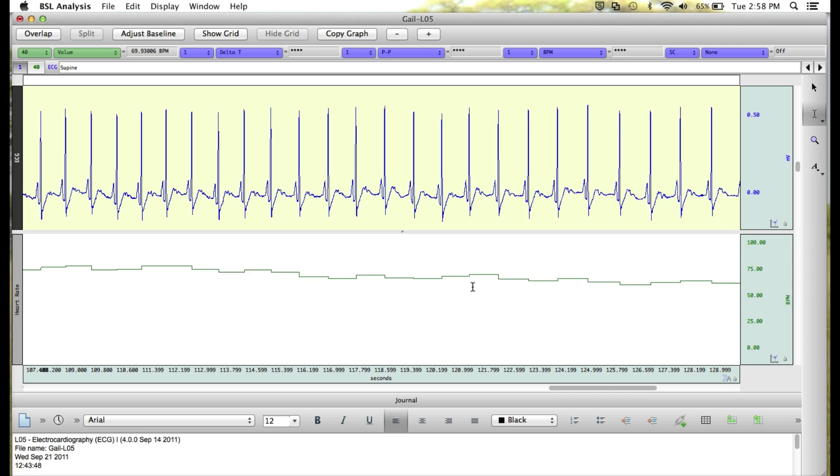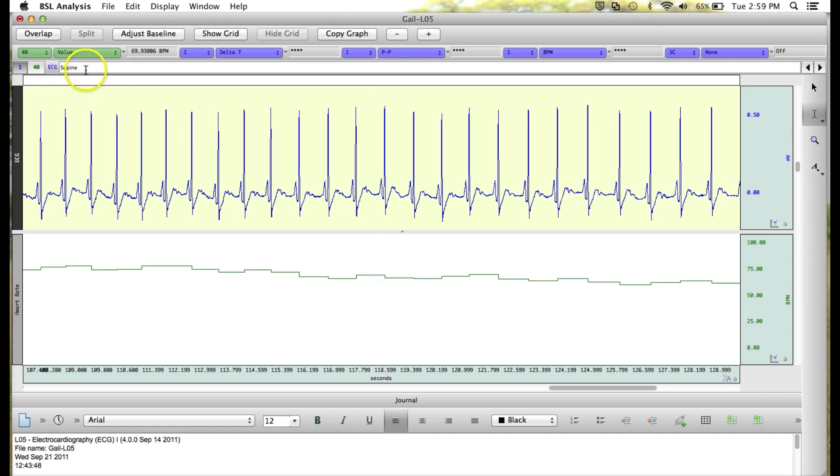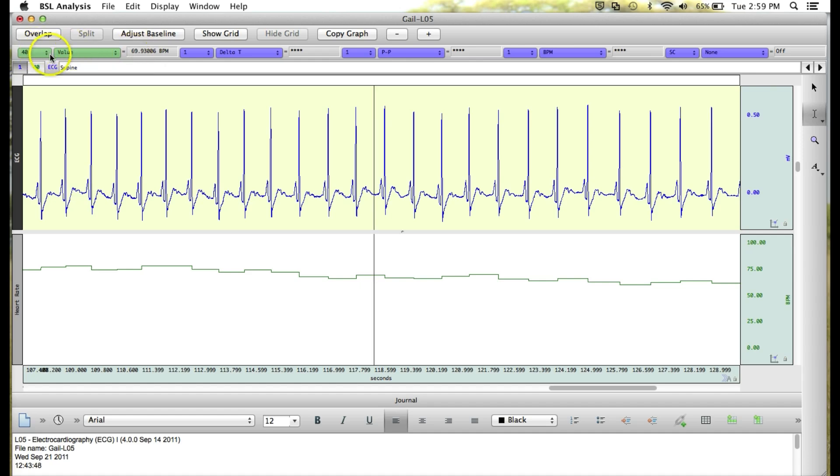The next thing we should take a look at are the measurement boxes. The measurement boxes are shown here just above our channel numbers and event bar. The measurement boxes have two drop down menus.